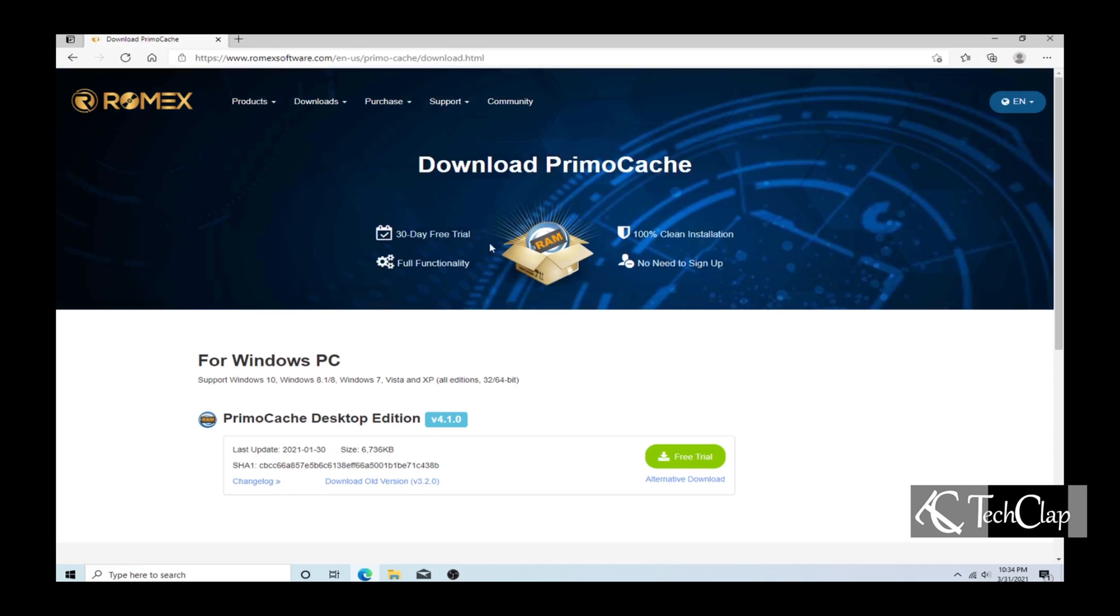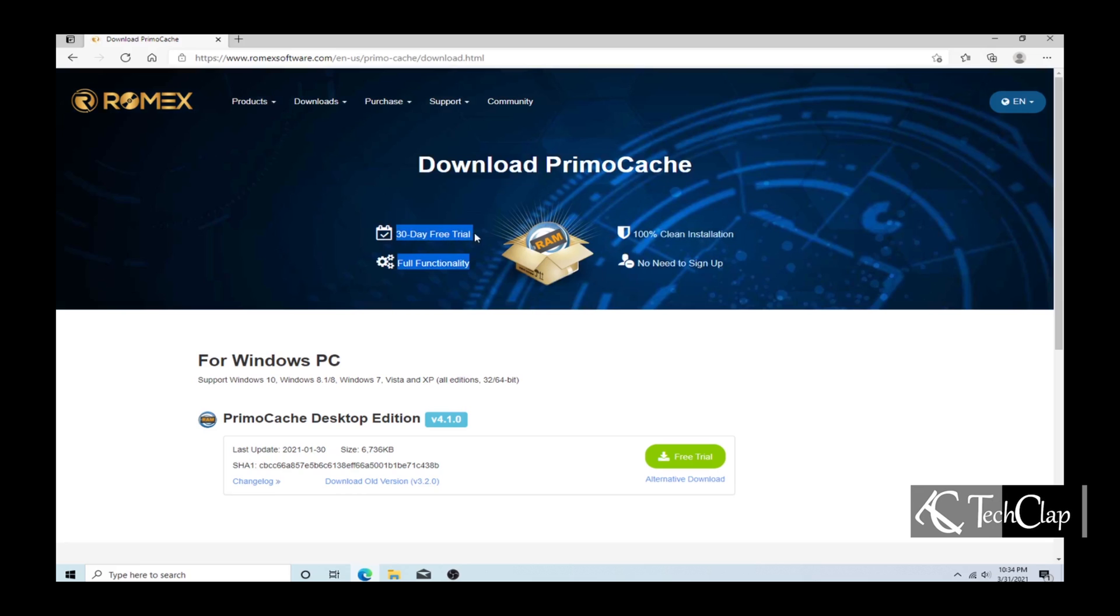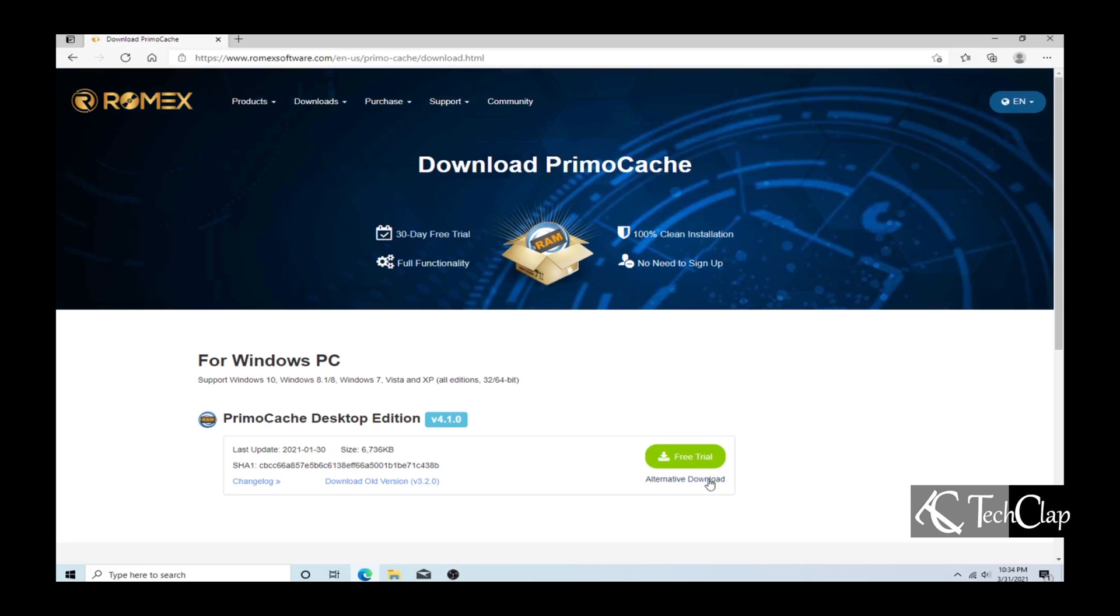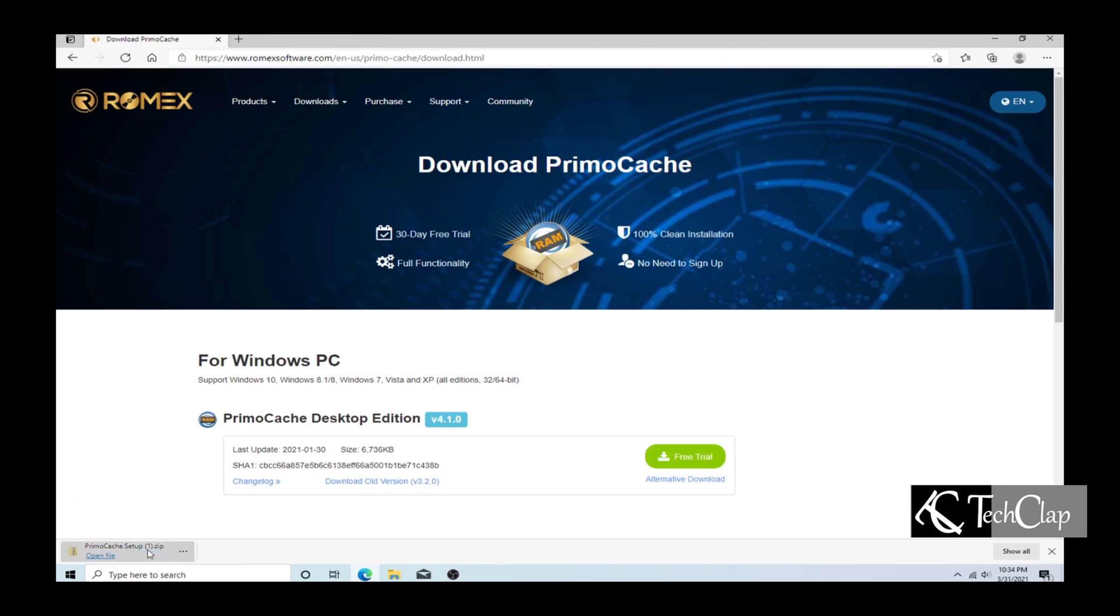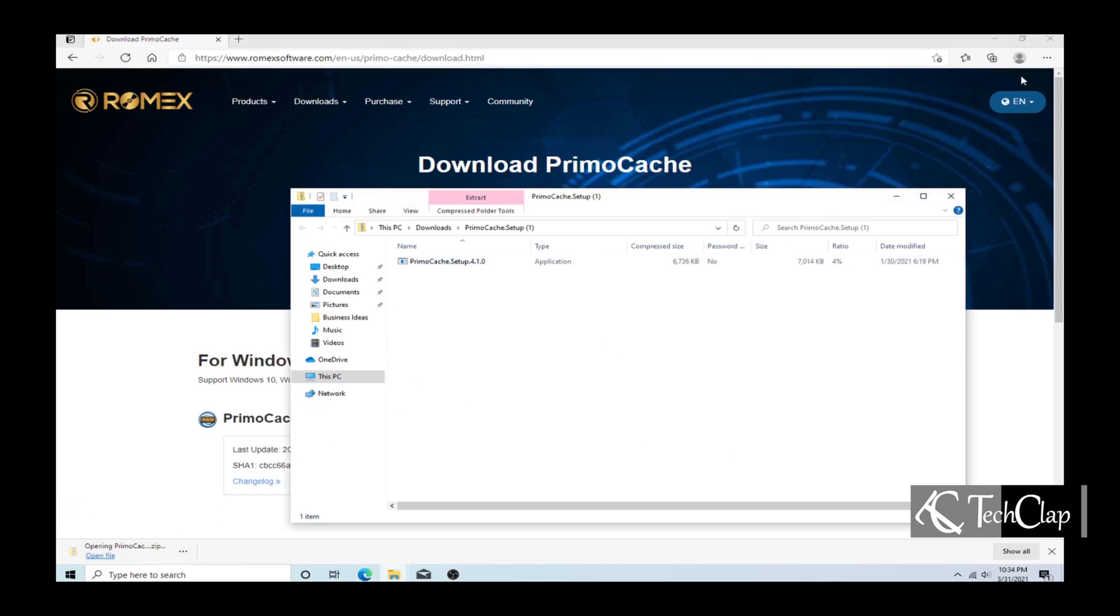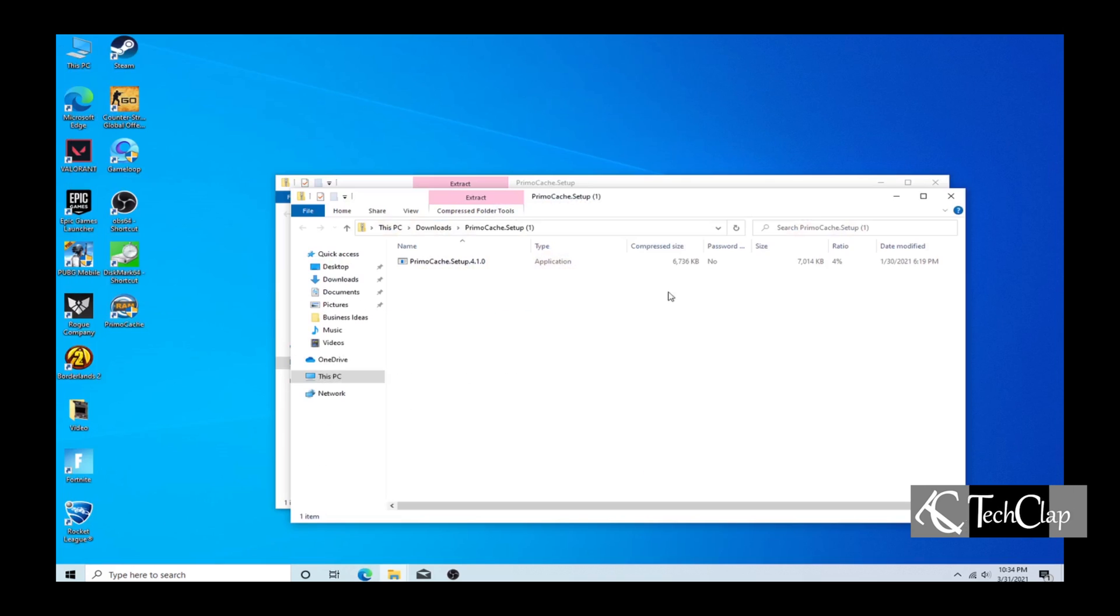Now I am going to download PrimoCache. It has a 30-day free trial and there is no sign up required. Go to the link in the description below and download PrimoCache, open up the folder, double click and run the installer.